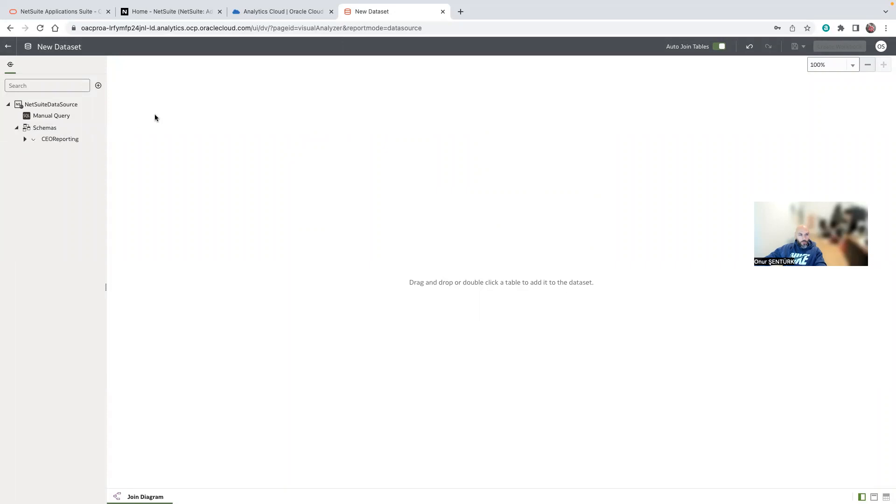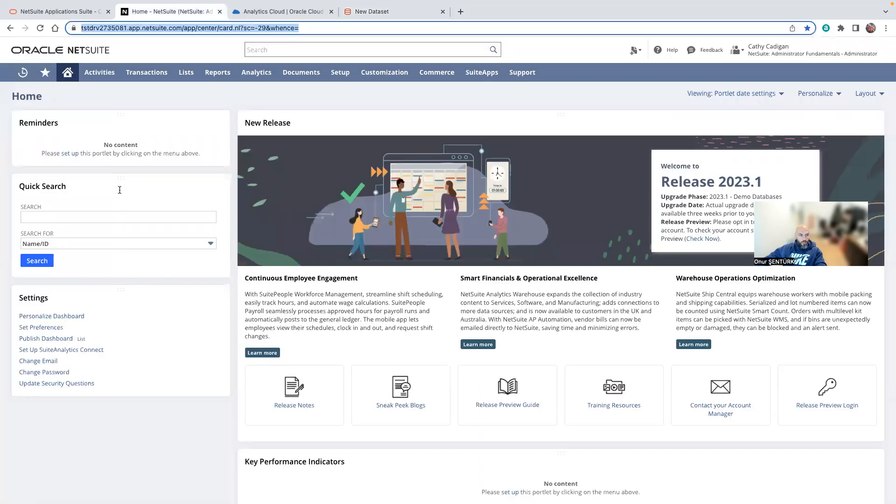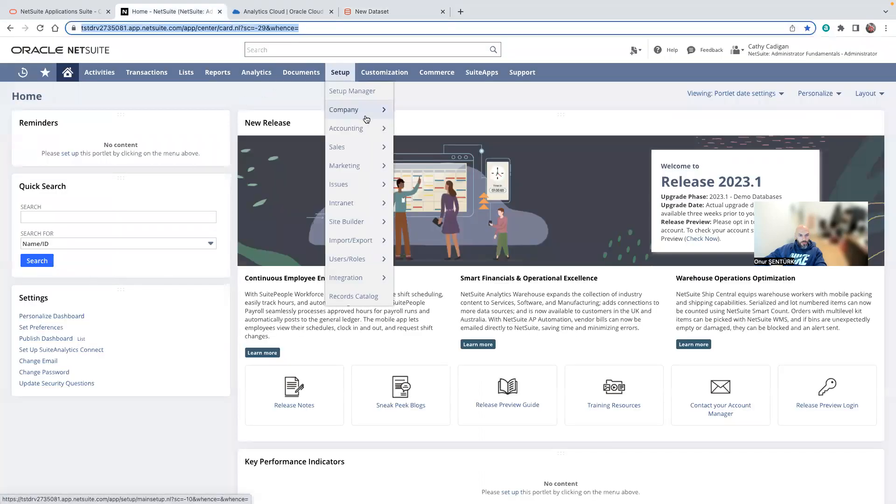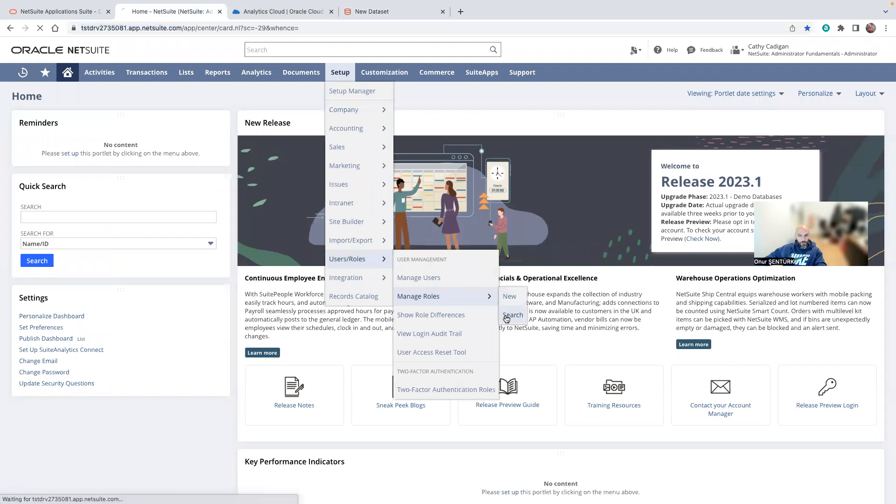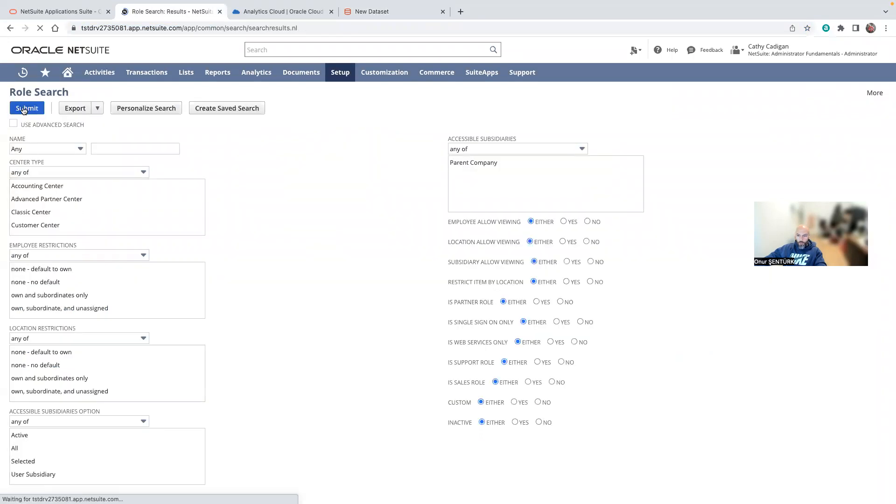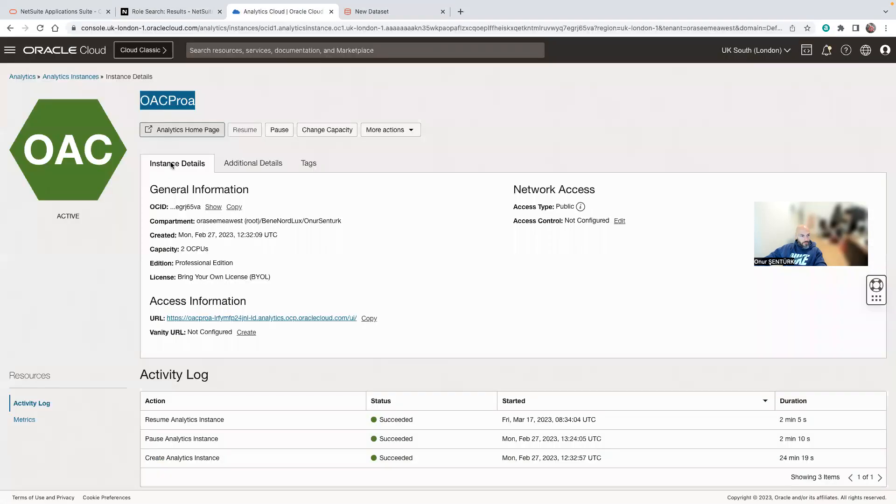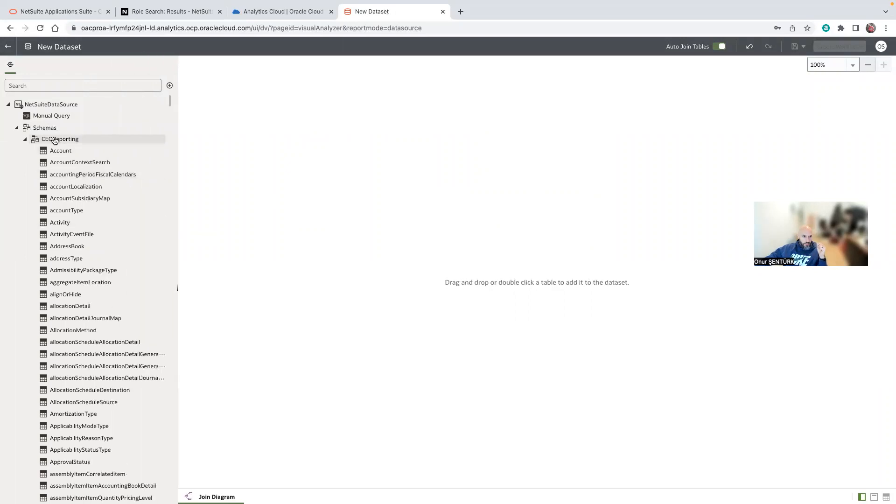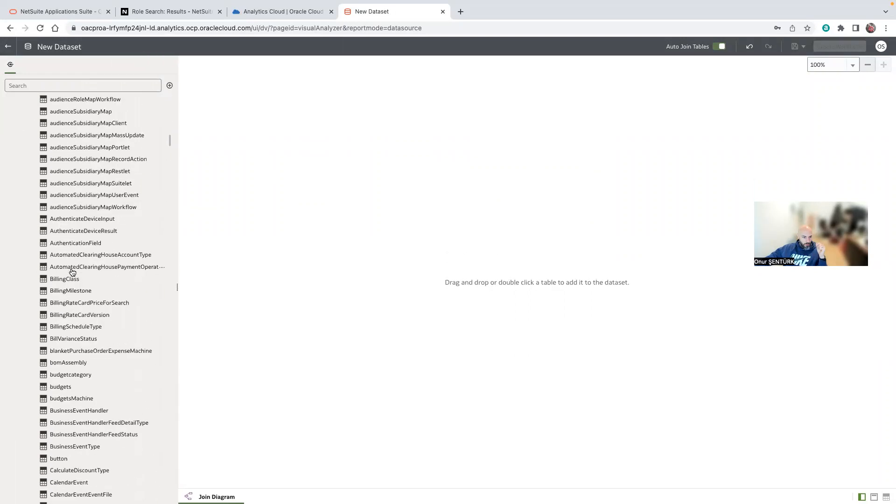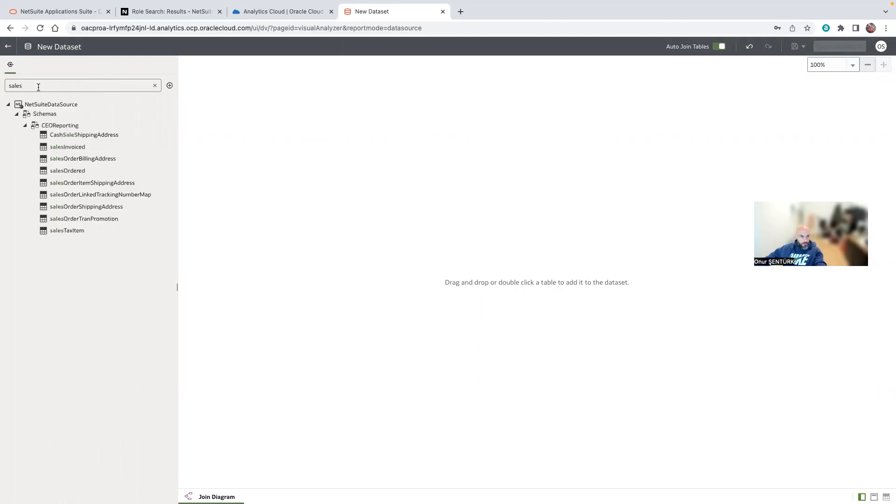One important note here is when you select or create your new role, make sure you don't add any spaces because when you add spaces there's just a problem in the Analytics Cloud that it cannot create the schema name correctly. The schema name should be just one word, no spaces.